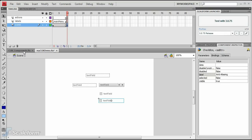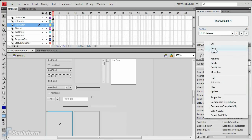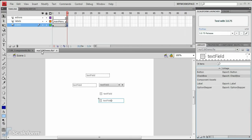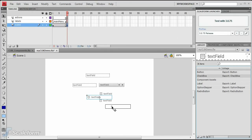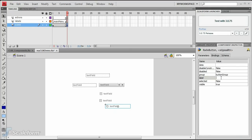Open the ClickComponents.fla file and copy a radio button from the library panel. Drag a new radio button onto the stage below the second checkbox and slightly to the right side of it. Give the new radio button an instance name of edge aaBtn. Enter edge aa in the label parameter on the component inspector. Enter aa group in the group parameter.